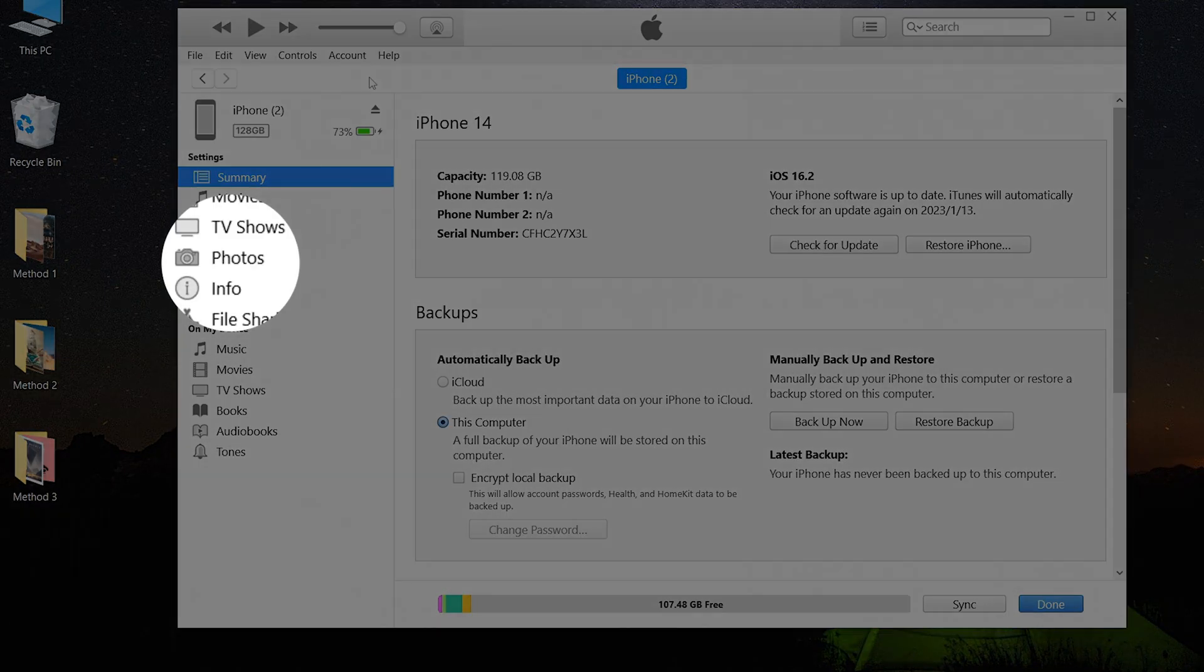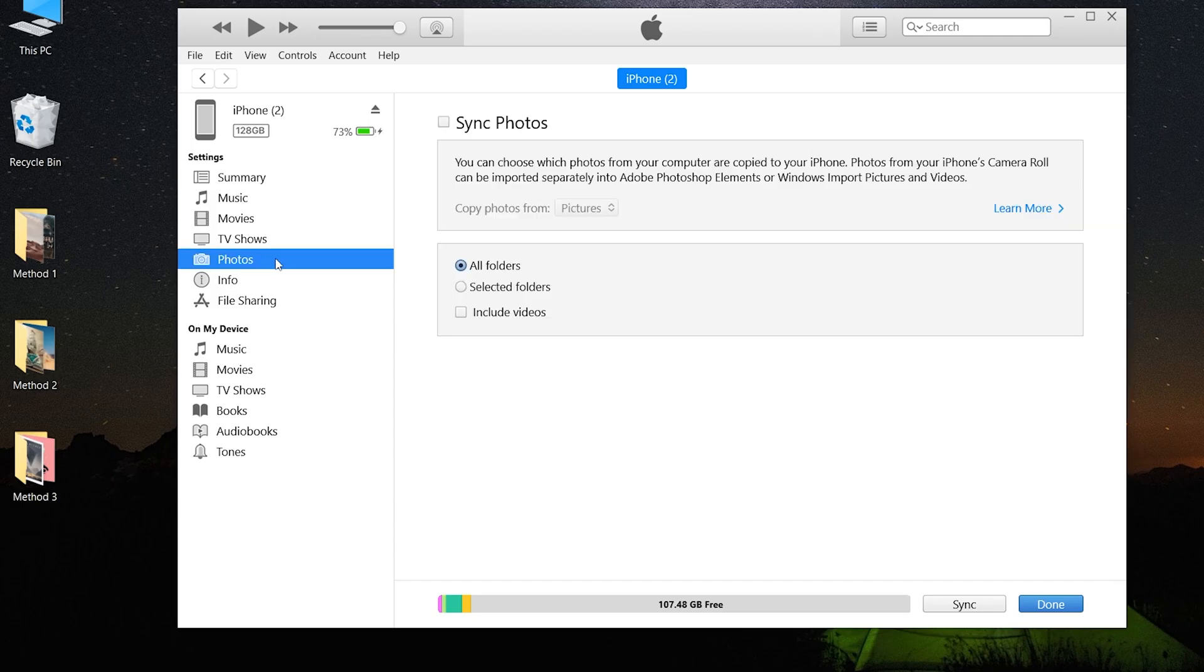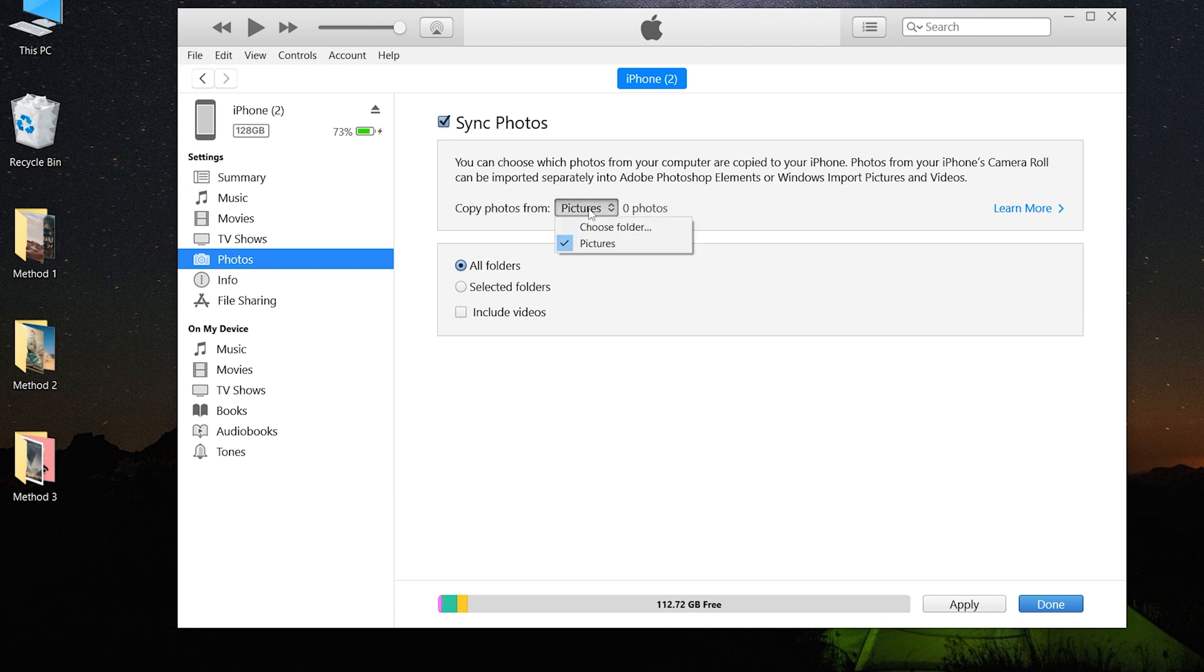In the sidebar, click photos. Check the folders box. Click sync photos, then click pictures.